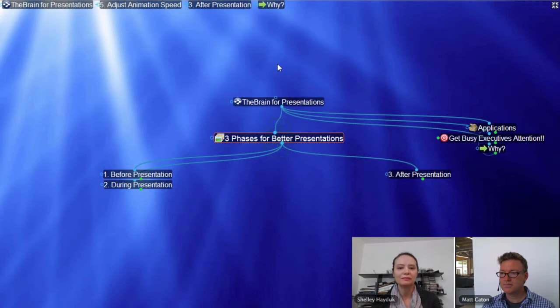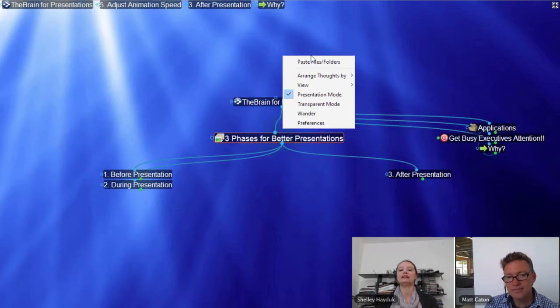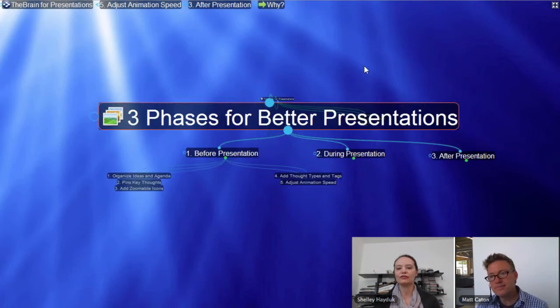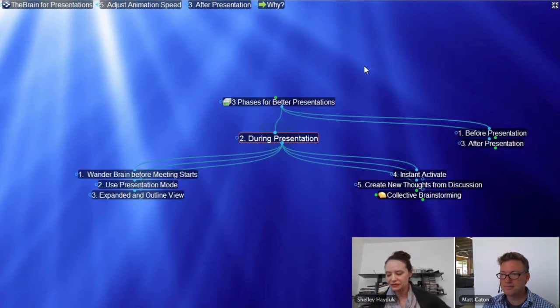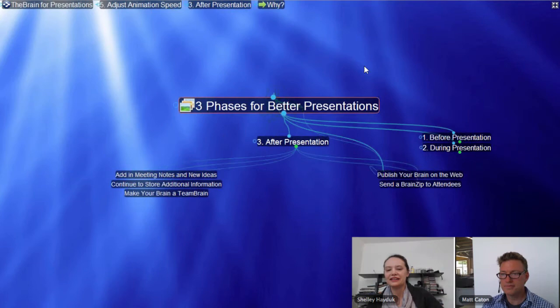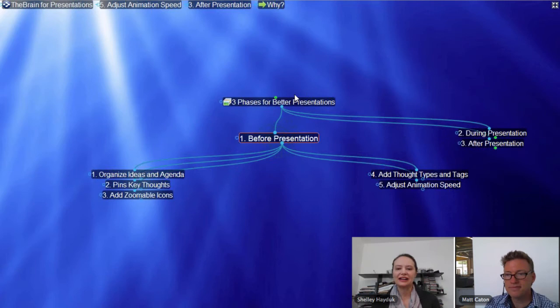What I like to do before I start my presentations, if I have my Brain up in the meeting rooms, is set my Brain to Wander mode. I was just tweeting with somebody the other day who says he loves to use Wander mode for idea inspiration. There are many uses for the interesting Wander mode — you click it once you have a fairly developed Brain, and the Brain sort of wanders through all your thoughts.